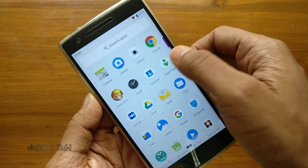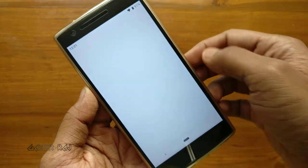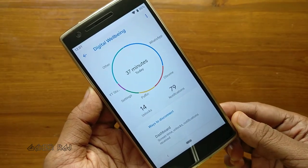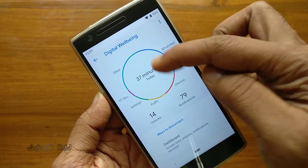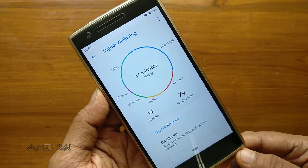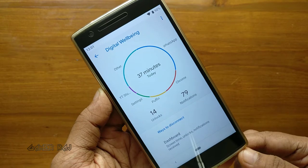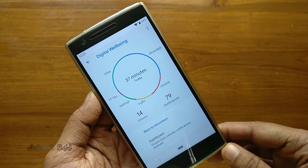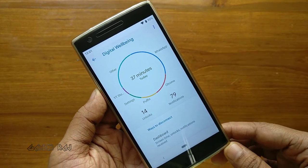Hello friends, it's Raj. In this video, I will show you how to install and setup the Digital Wellbeing app in your Android mobile phone. So let's begin.